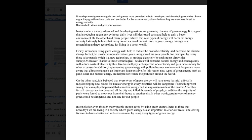Firstly, using green energy will help to reduce the cost of electricity and decrease climate change. The most common alternative green energy used are solar panels. You're missing a verb here — you could say: 'using these solar panels, which is a new technology, electricity can be produced by soaking up ultraviolet sun rays.' That's how you need to structure it, otherwise it doesn't make sense.